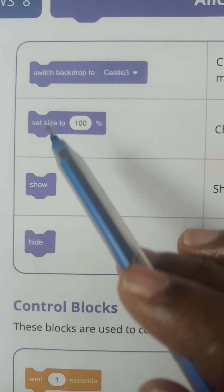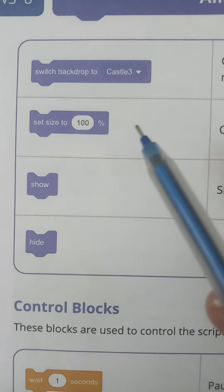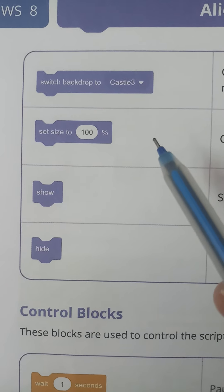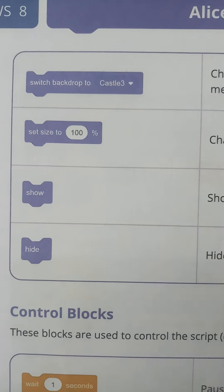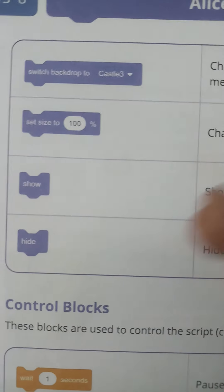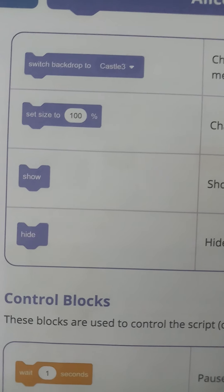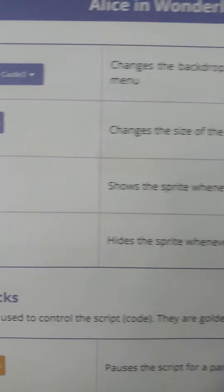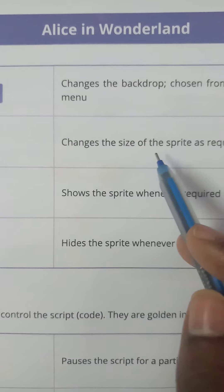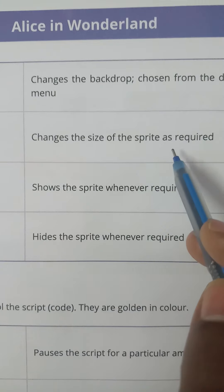'Set Size to 100 Percent' allows you to change the size of your sprite to 100%, 90%, 80%, or any percentage required. This block is used to change the size of the sprite as required.